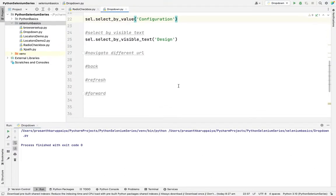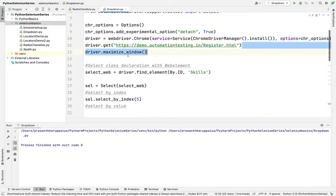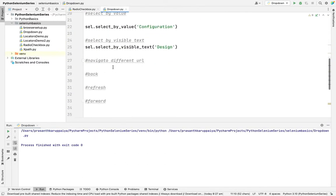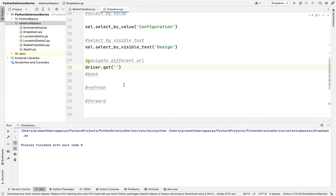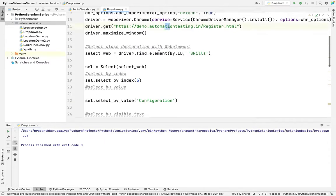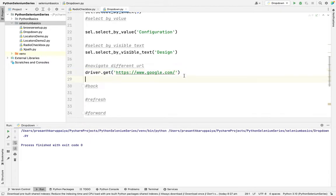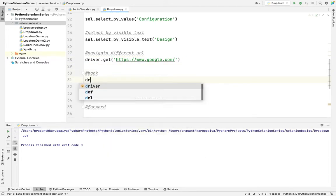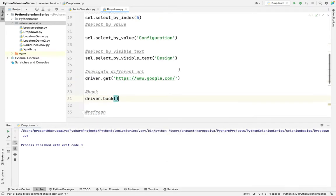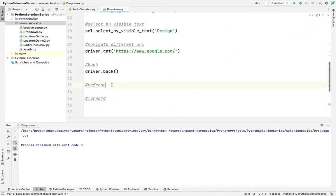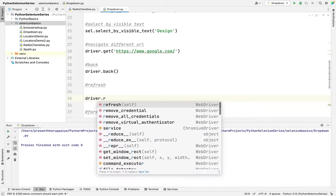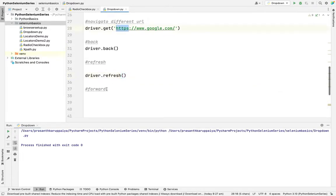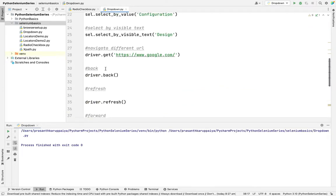What are the navigations? Suppose right now I'm on this URL. How to move to another URL? I'm using driver dot get method and I want to pass the URL. Right now I'm giving a Google URL. What will happen? From this page it will go to the new page. What is back? If I move to Google and I want to come back, I use driver dot back. It will go back to this URL. How to refresh? We need to use driver dot refresh method. Suppose I want to again go to Google, I will use driver dot forward. Forward is moving to the next screen where we were previously. Back is going back.